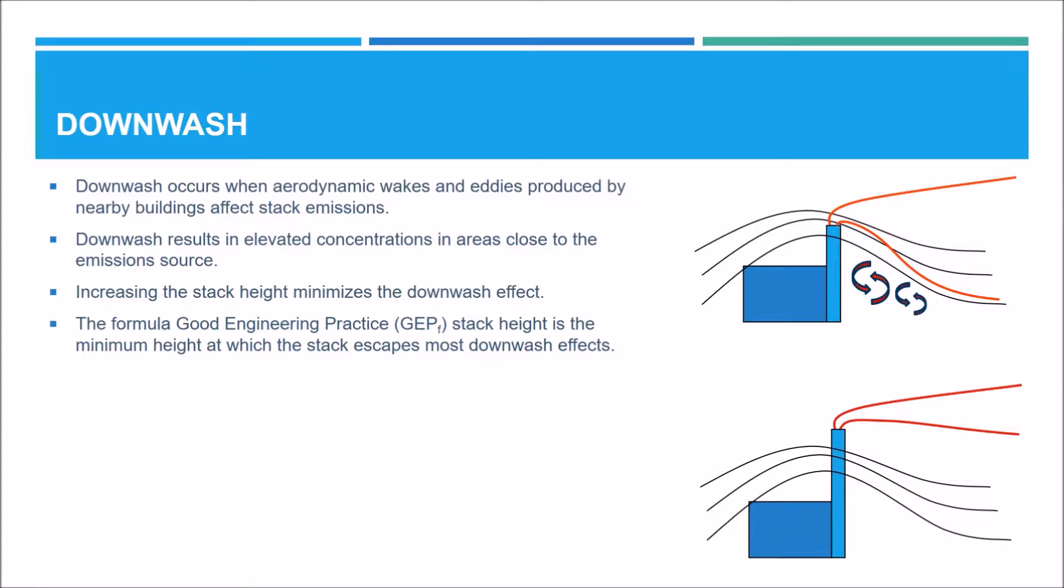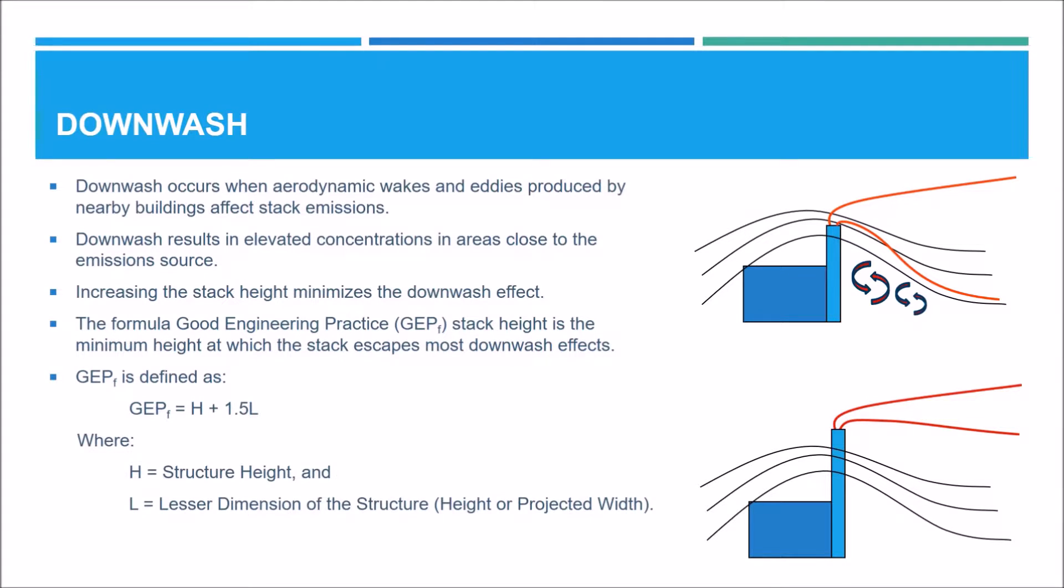The Formula Good Engineering Practice, or Formula GEP stack height, is the minimum height at which the stack escapes most of the downwash effects. The Formula GEP stack height is defined as the height of the structure plus 1.5 times the lesser dimension of the structure.